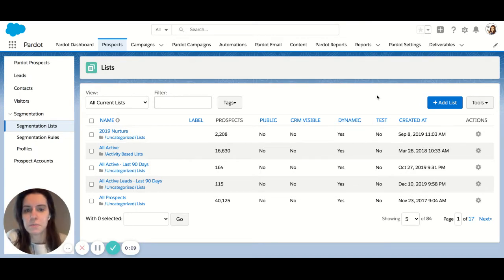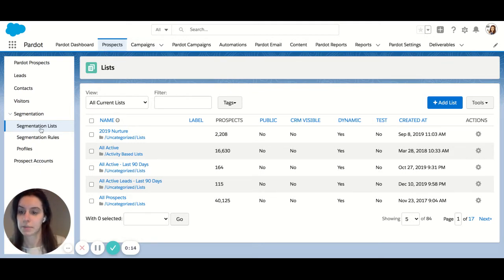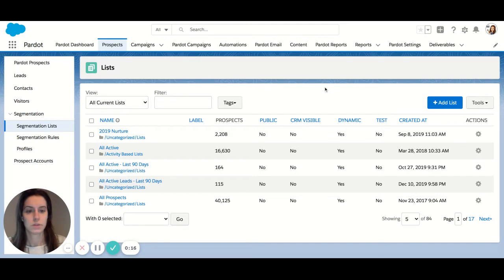So first let's jump into Pardot. Here under the prospects tab you're going to navigate over to segmentation lists. So let's add a new list.